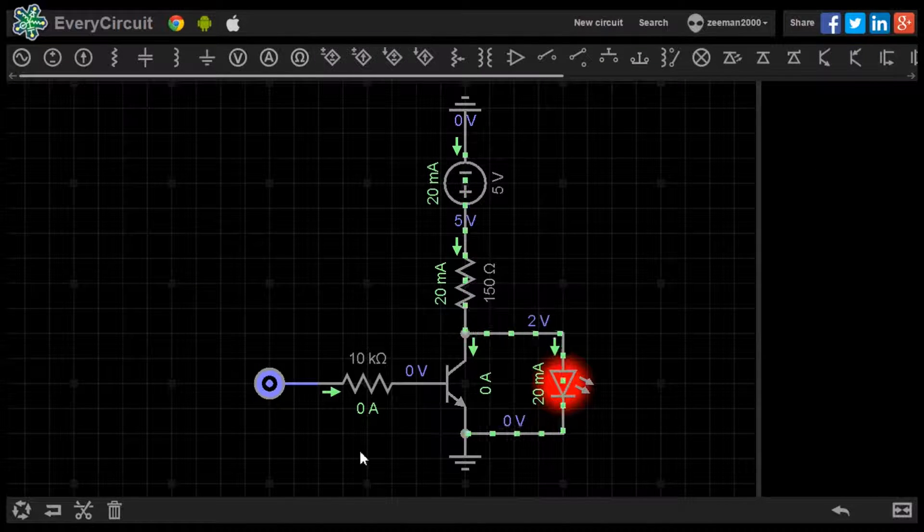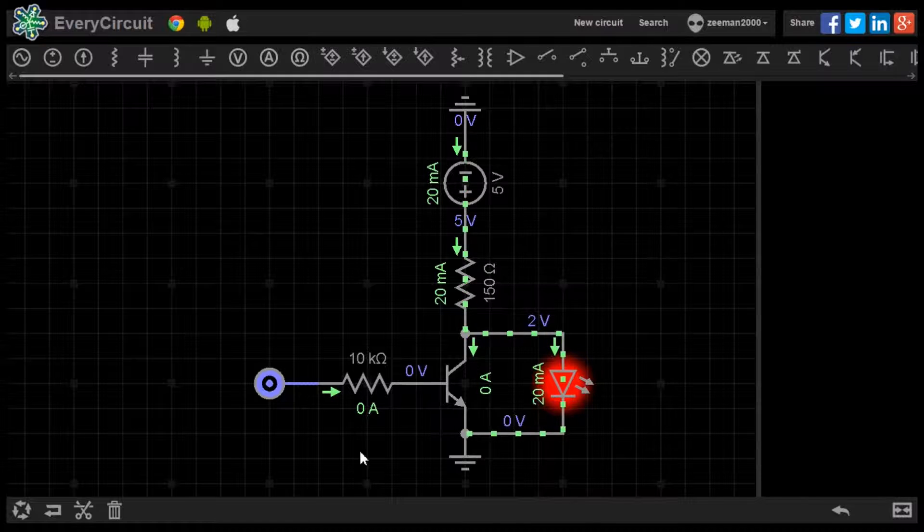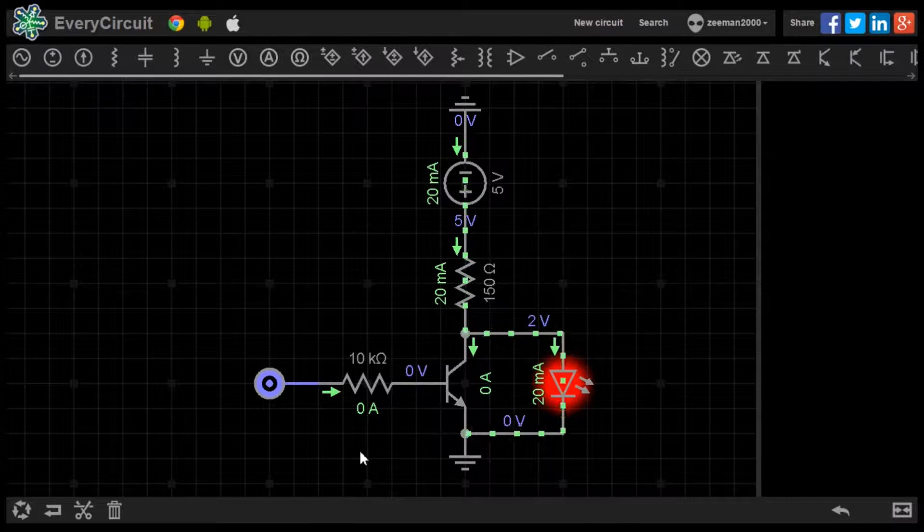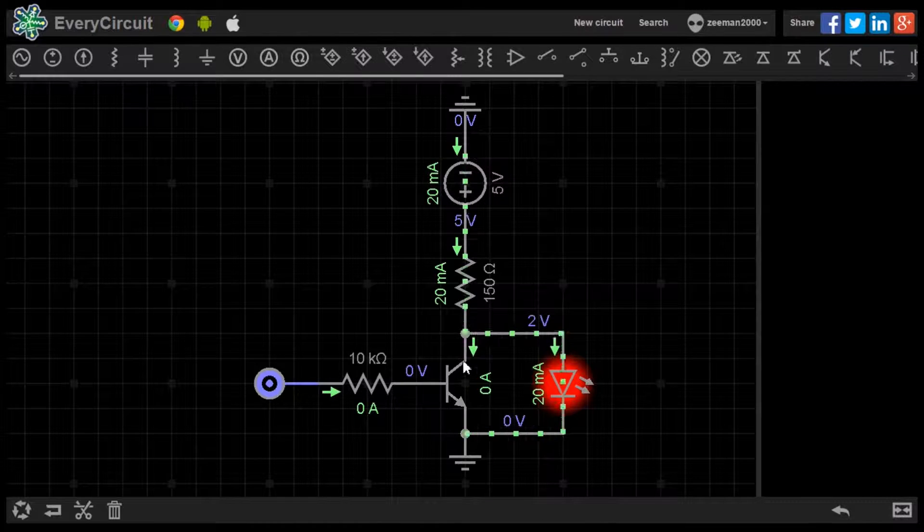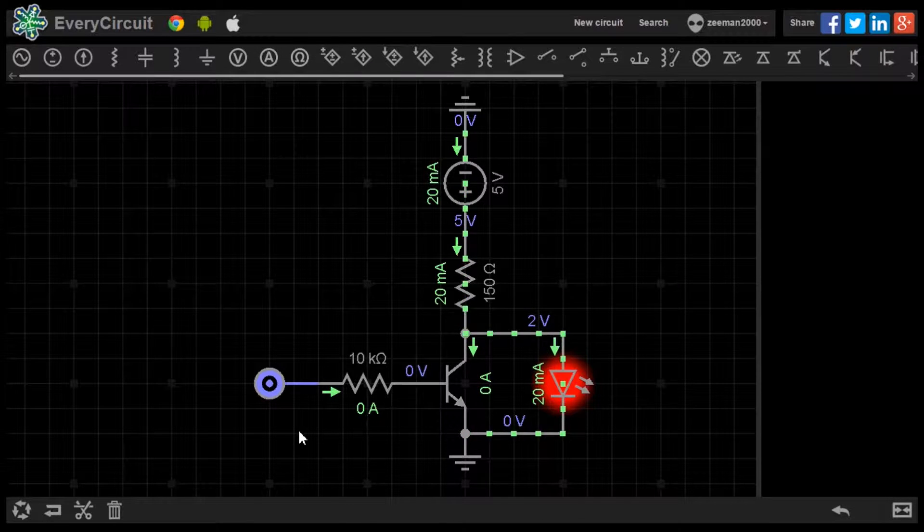This matches the truth table for the NOT gate we discussed earlier. We can build an equivalent circuit using one NPN transistor.